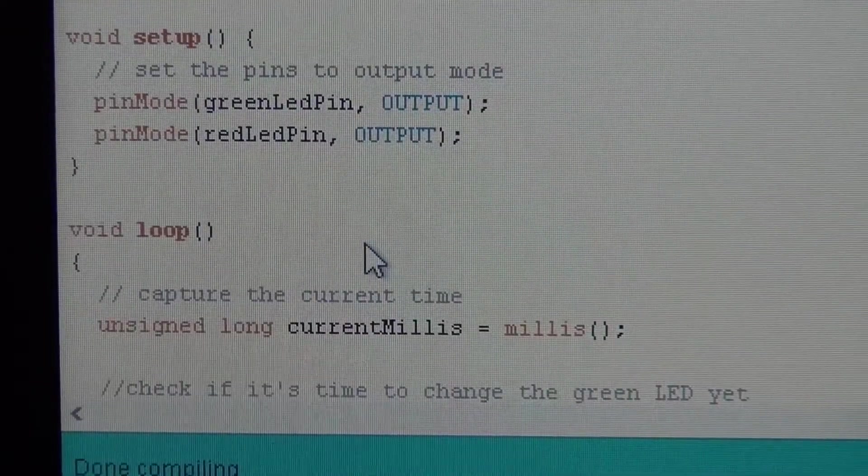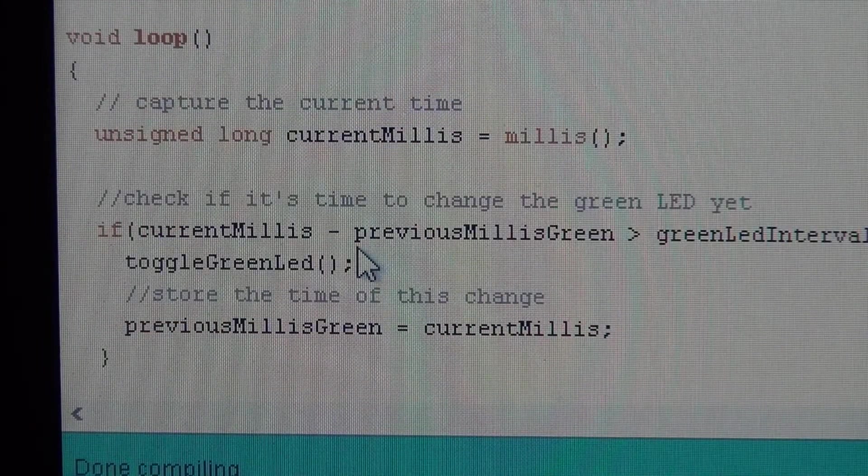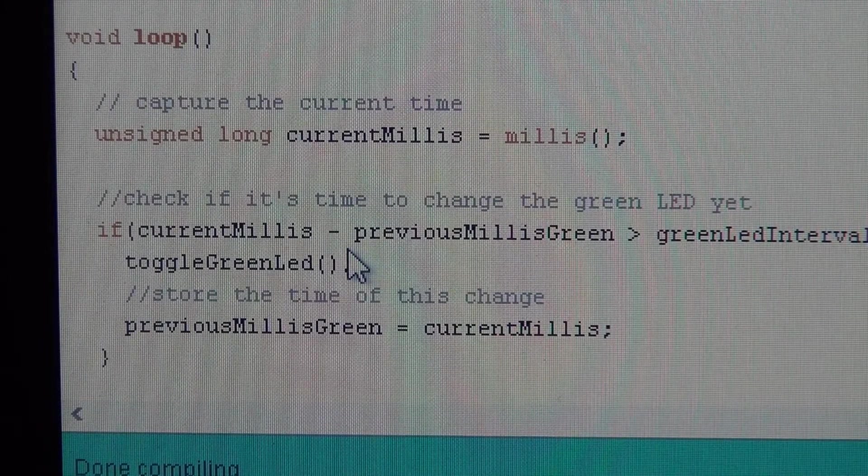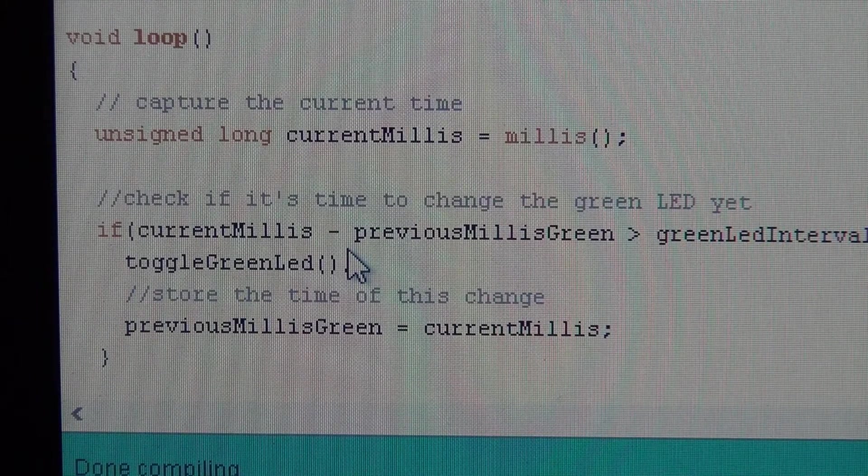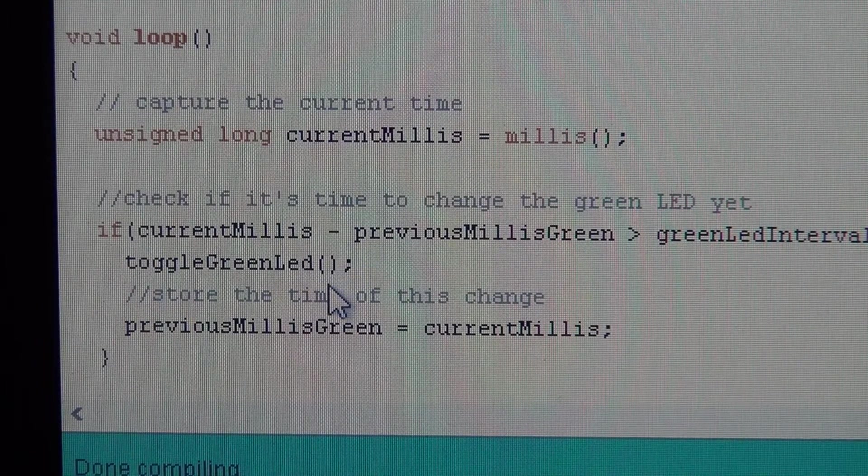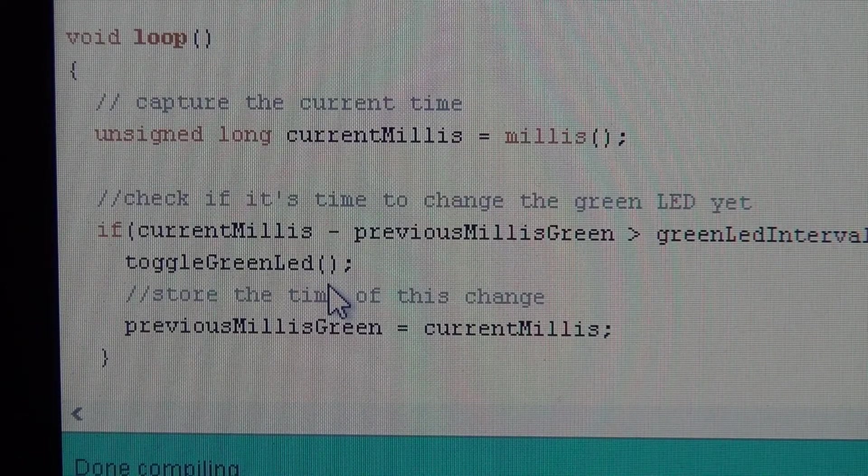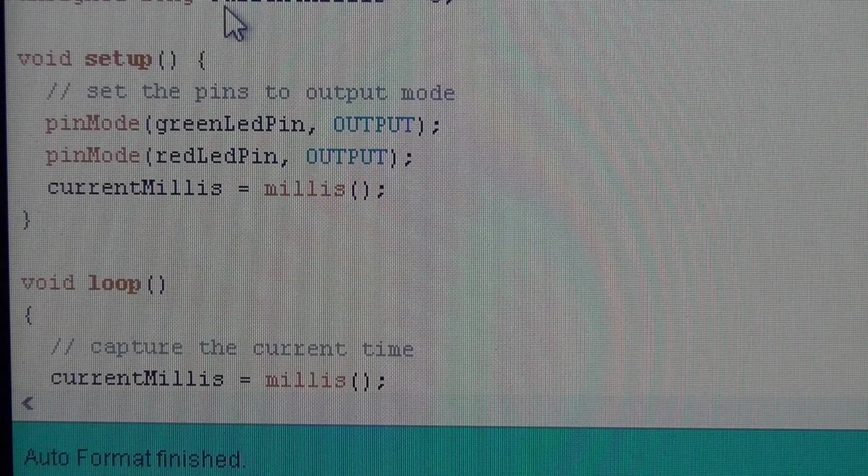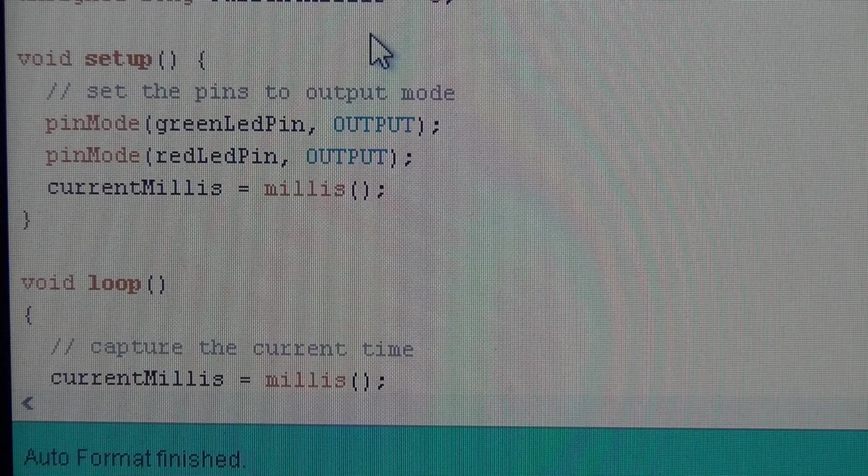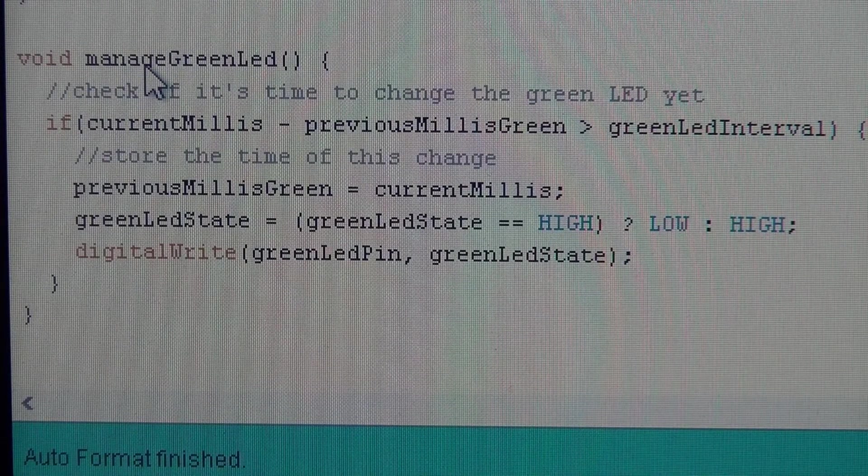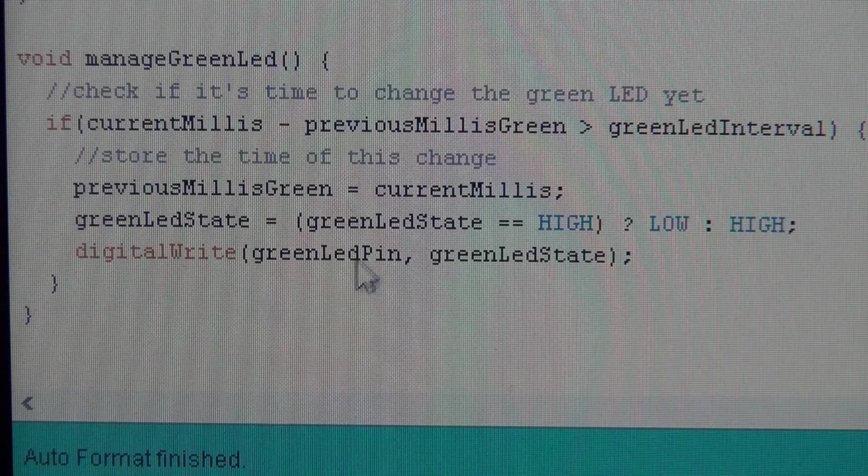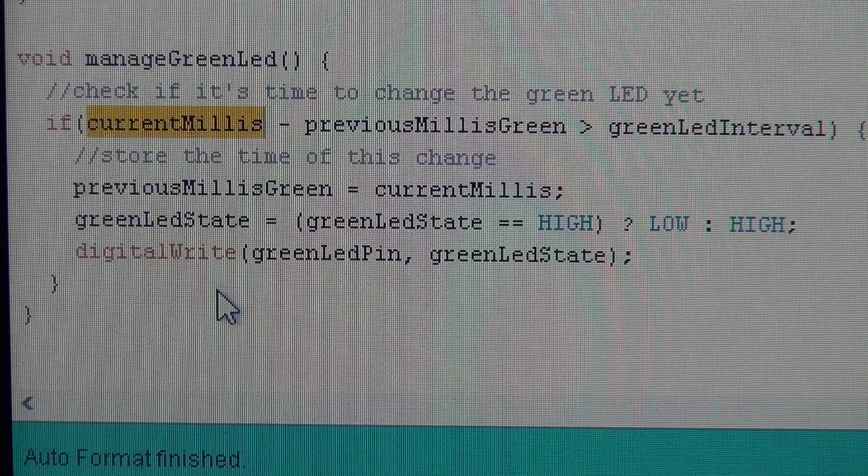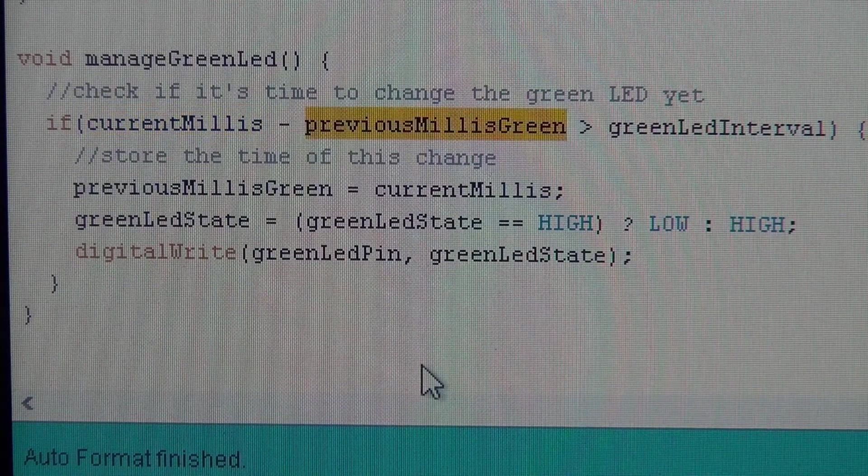Now I wanted to show you a refactoring of this code that will make it a little easier to understand how you can manage multiple devices. So maybe I have one LED that blinks on a time interval and maybe I have one that reacts to a button or something like that or to a sensor or whatever. Here's an example of refactoring the code so that it's much easier to understand what's going on. Basically, I put all of the functionality for managing the green LED down into this one function.